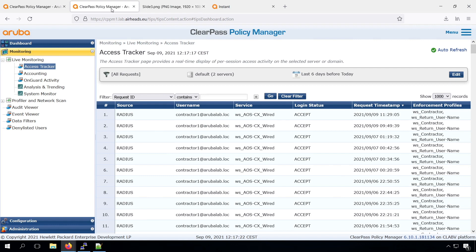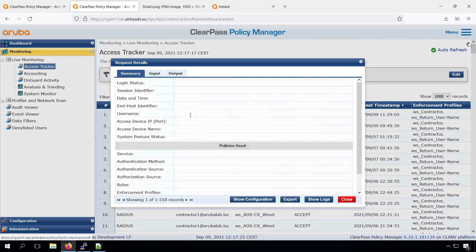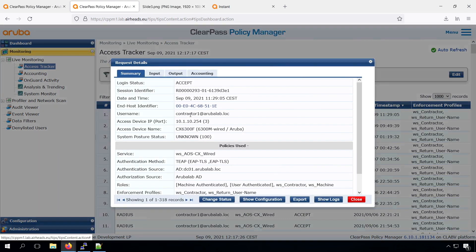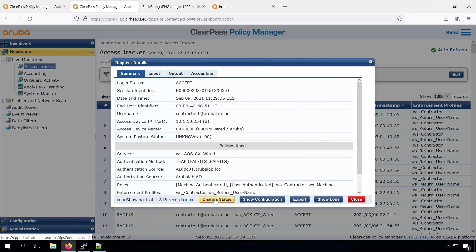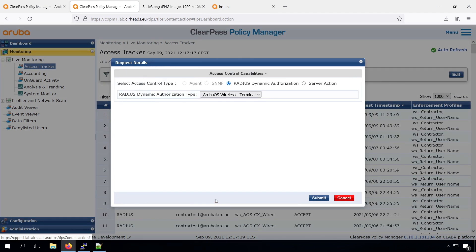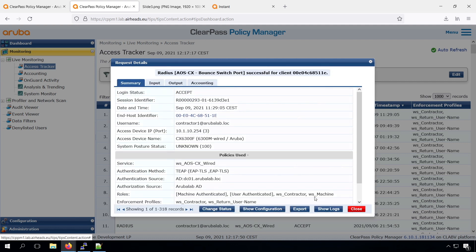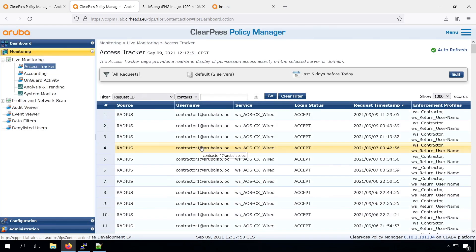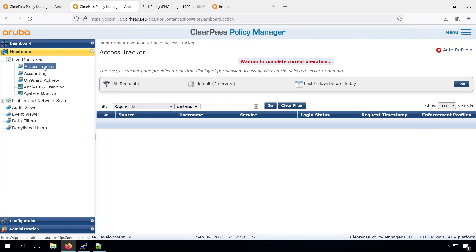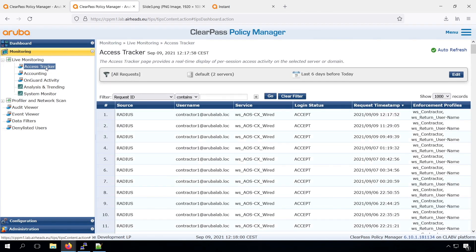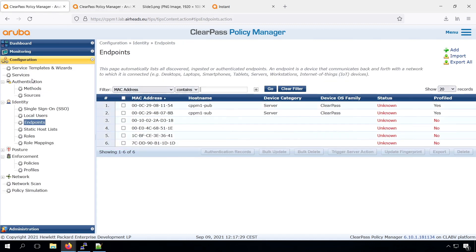We can trigger a new DHCP, and the easiest way to do that is to go into our access tracker, and we can do a change of authorization. We can do a port bounce on our authenticated client. Let's do that. And now we need to wait till the port is up again. Let's check again our access tracker. There we can see we have a new authentication. And if we now go back to our endpoint database and do a refresh.